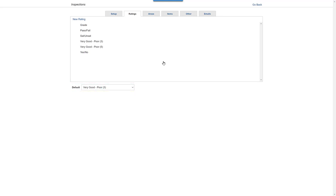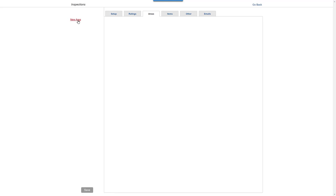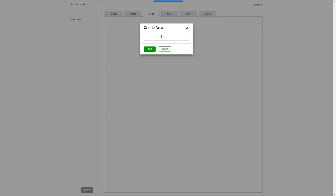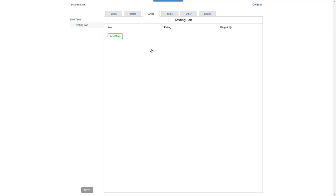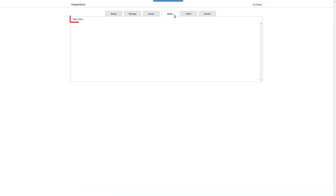Next, you can add custom areas and custom items, so they become available to you to add when creating templates.